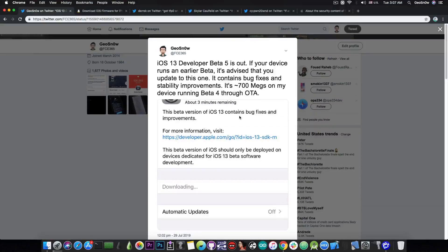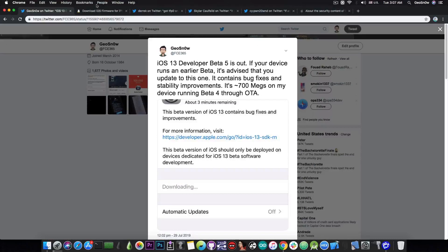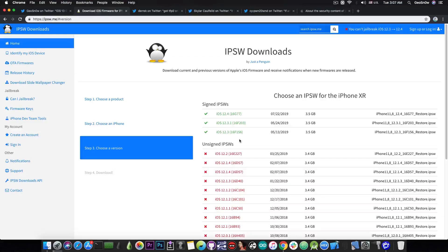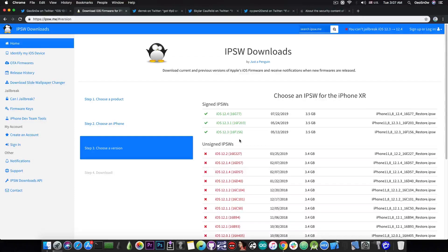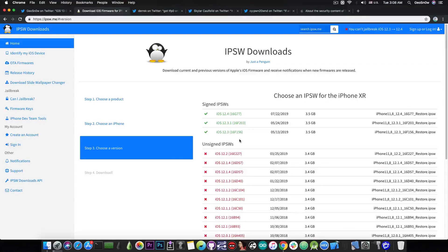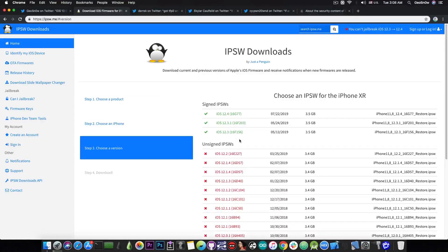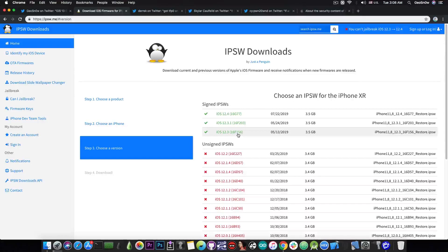But should you update to iOS 13 Developer Beta or to the final version, or should you stay on any of the iOS 12.X versions that are currently available? Well, the obvious answer if you're interested in jailbreaking is to stay on 12.X, but which one of them? Because there are three of them currently signed, and a lot of them that are no longer signed but you might still be on them, and you may be planning to update to iOS 13 from a jailbroken firmware.